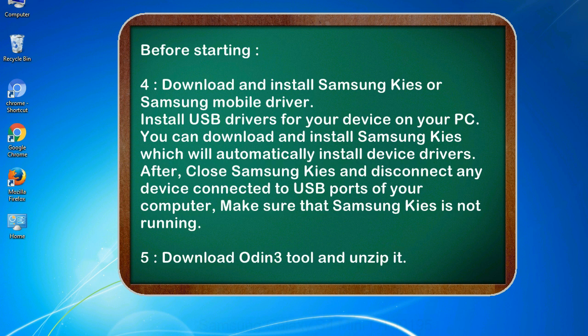After, close Samsung KIES and disconnect any device connected to USB ports of your computer. Make sure that Samsung KIES is not running. 5. Download Odin 3 tool and unzip it.